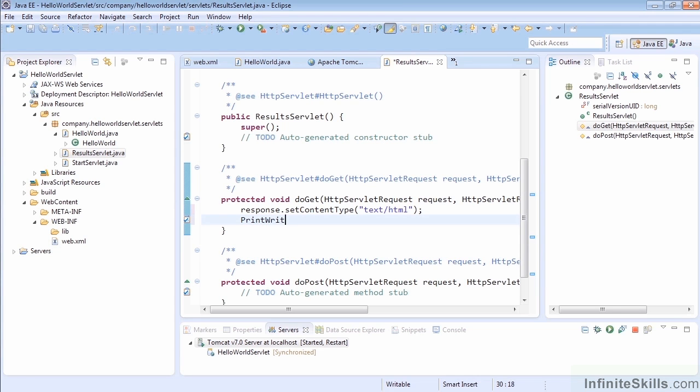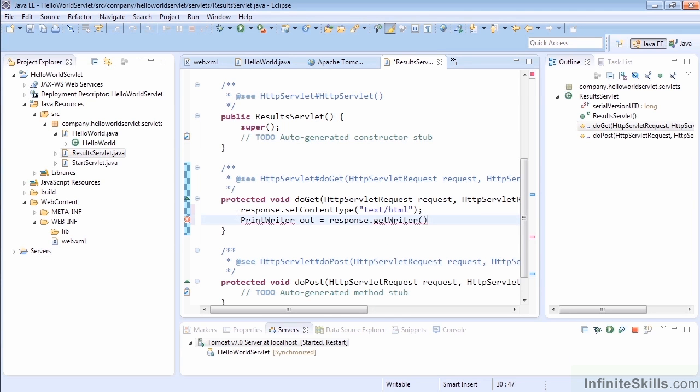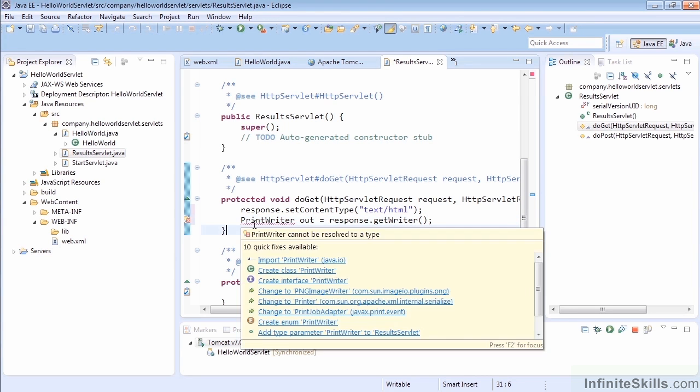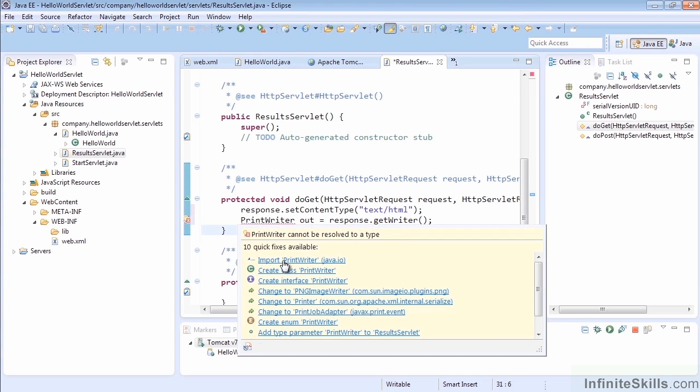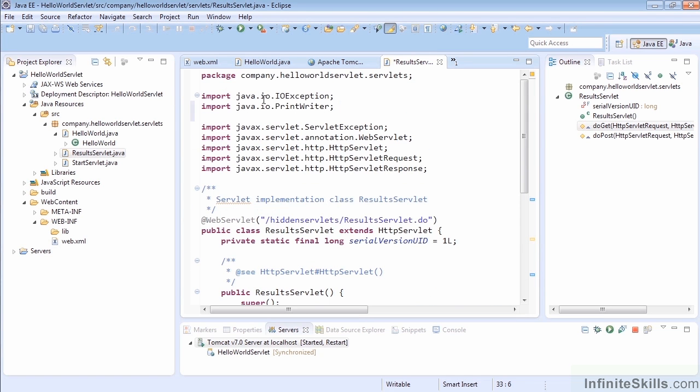Now we're going to grab the PrintWriter once again. Here we don't have PrintWriter imported, so this is where we're going to see the problem. We're going to set that to response.getWriter, and we'll see that PrintWriter is now underlined in red—it's not there. The easiest way to fix it in Eclipse is to import the PrintWriter java.io.